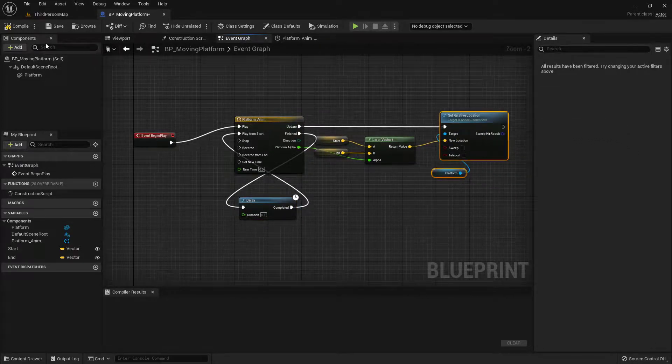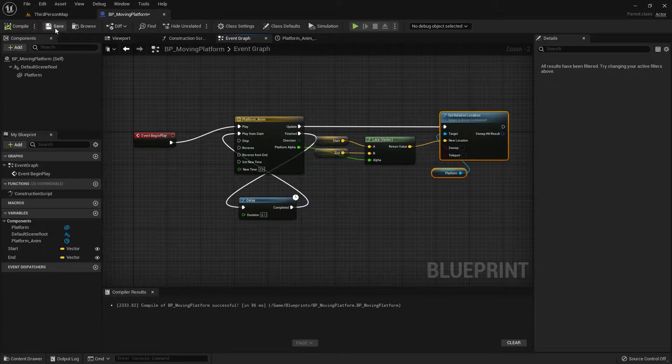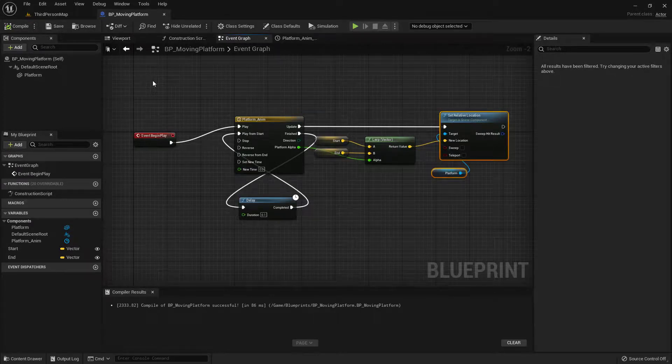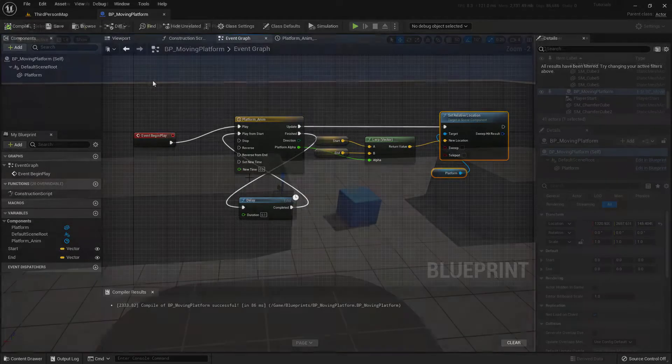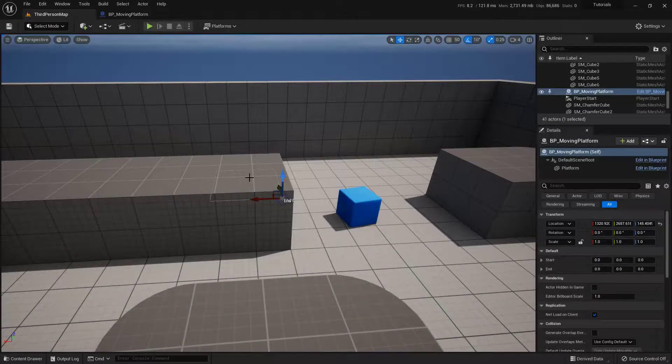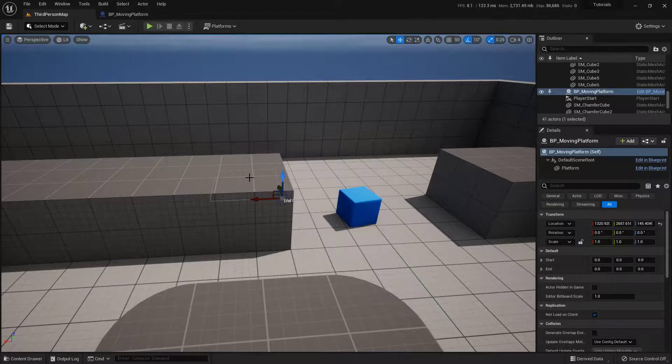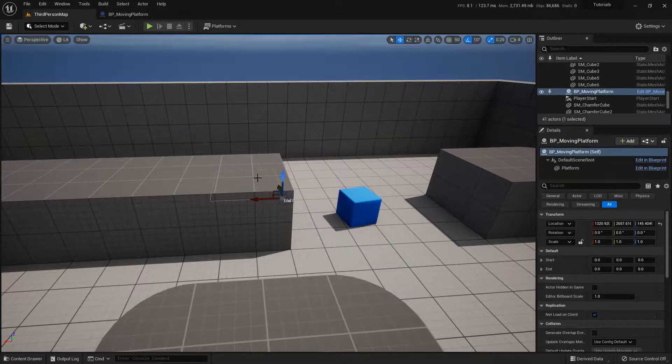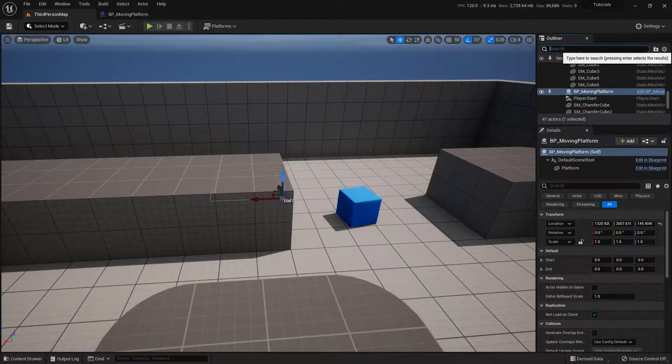Now if you ended up burying your blueprint inside of some of the geometry, no worries. Just come up to your outliner and search for your blueprint. So BP underscore moving platform. And we see that we have it right here. And you can select it from up here. And that will go ahead and give it to you.